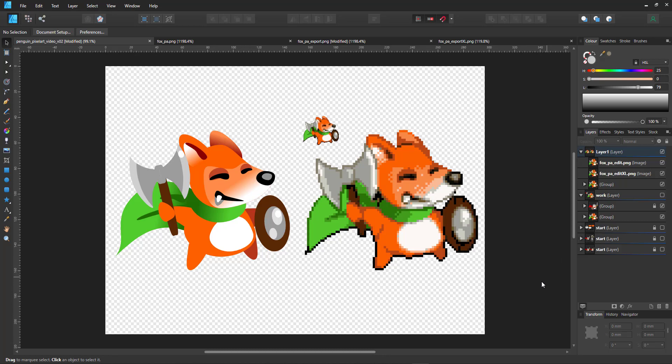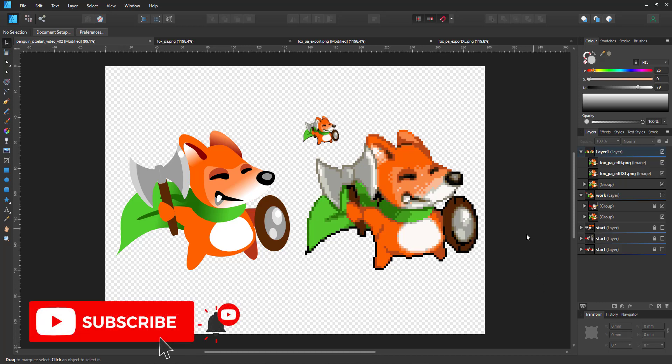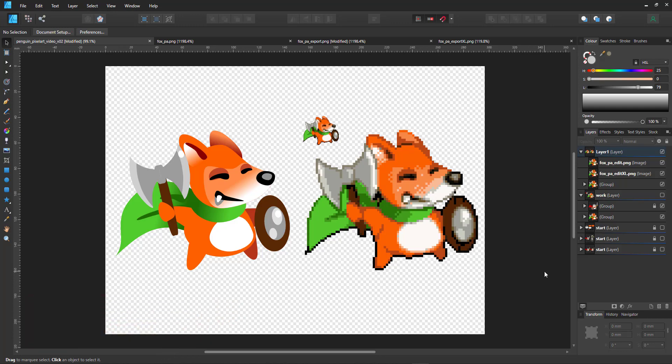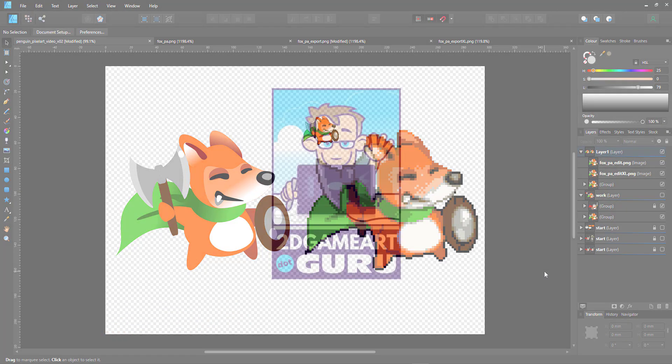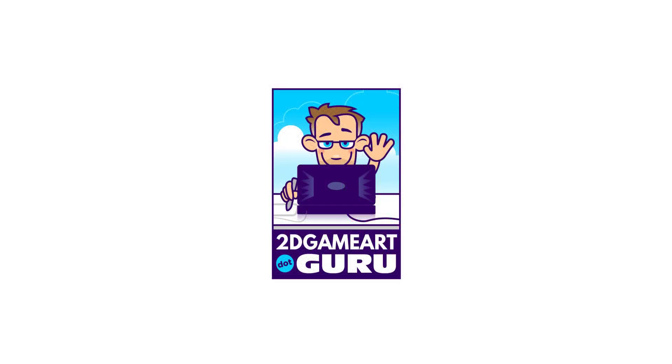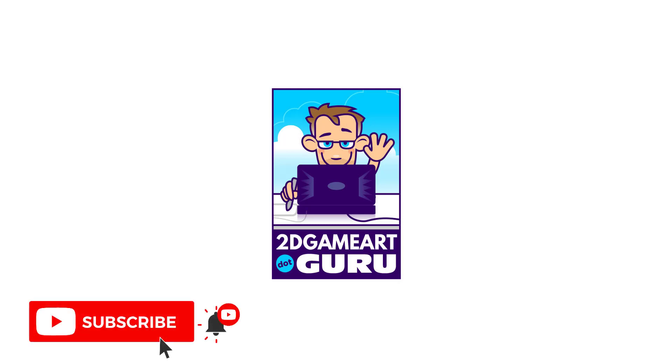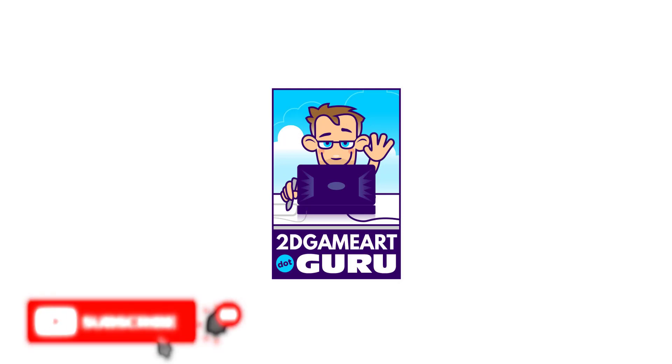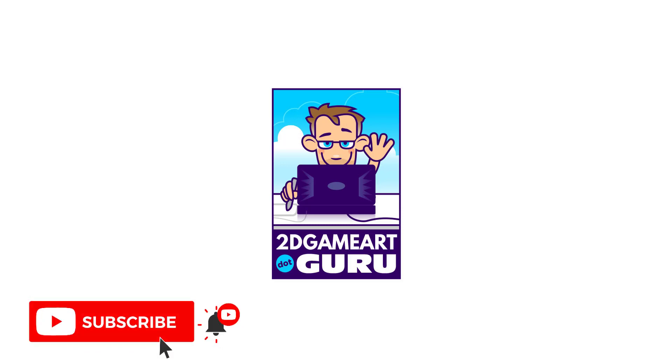If you learned something new today, hit the like button to celebrate your new bit of knowledge. Even better, subscribe to the channel to keep updated on what is happening, and let me know with a comment below if you want to see something in the channel or on my website, and I'll see you again soon.